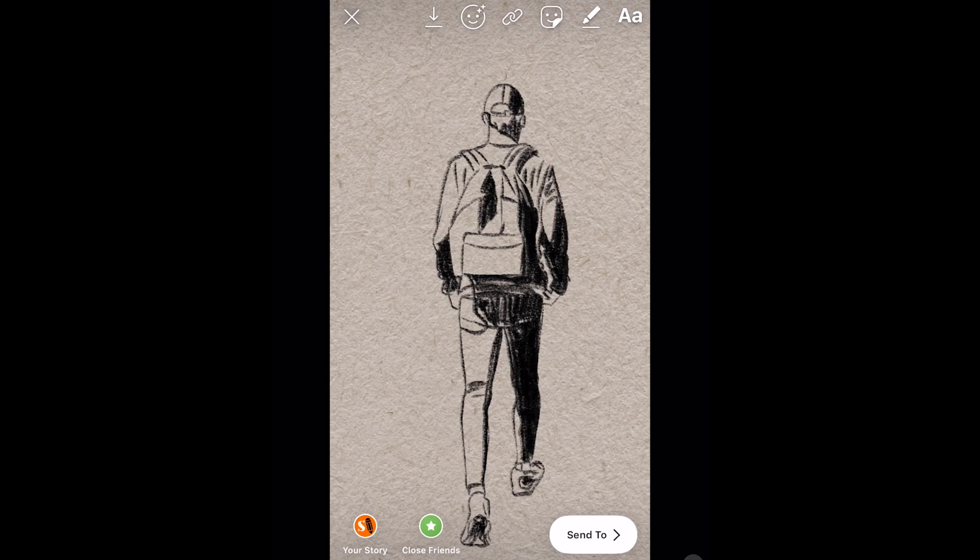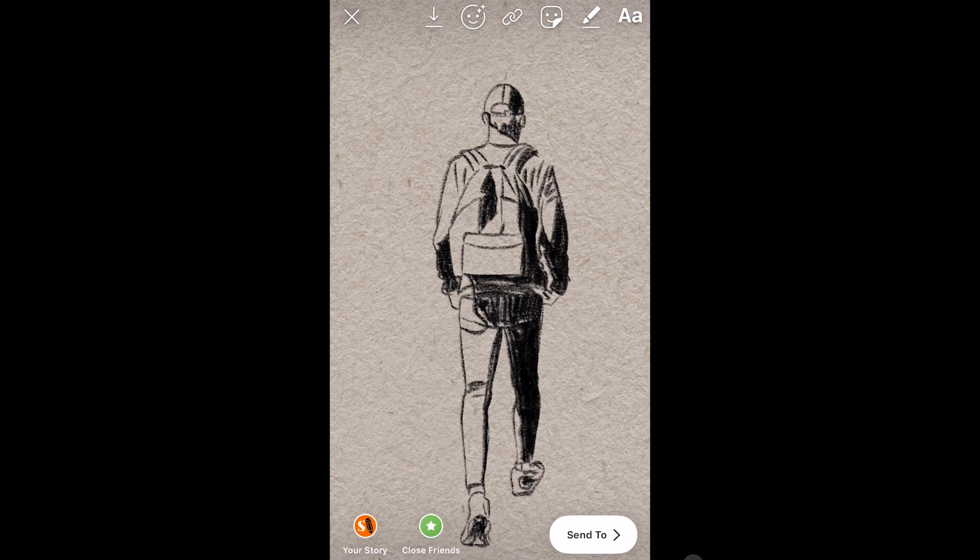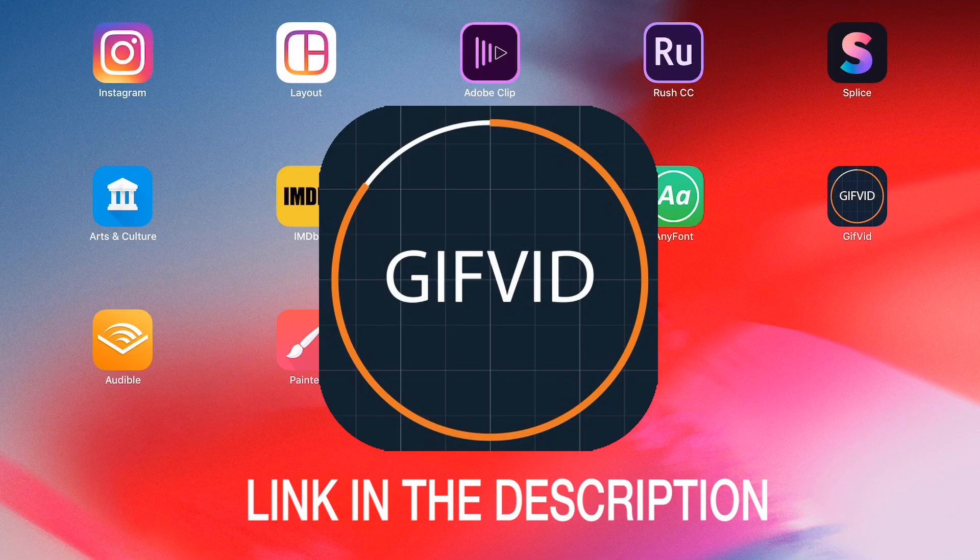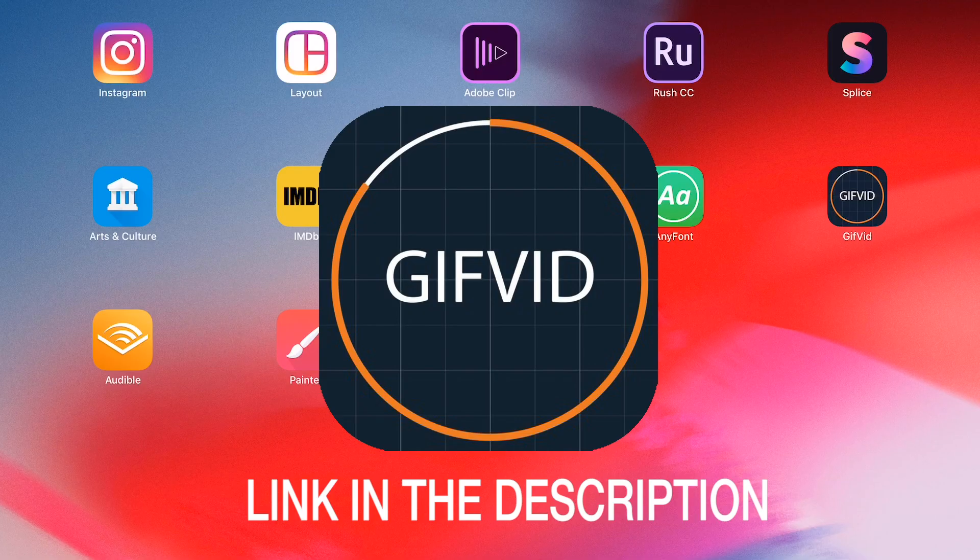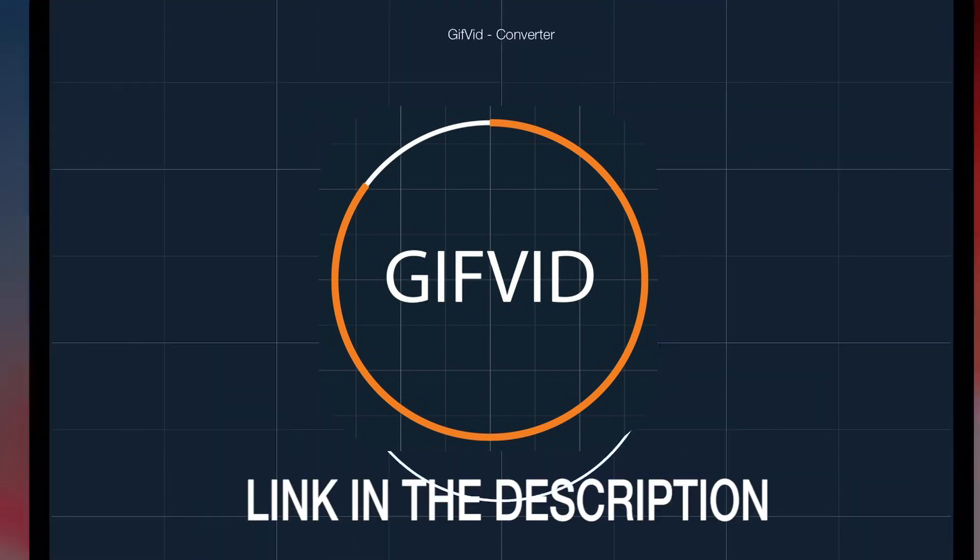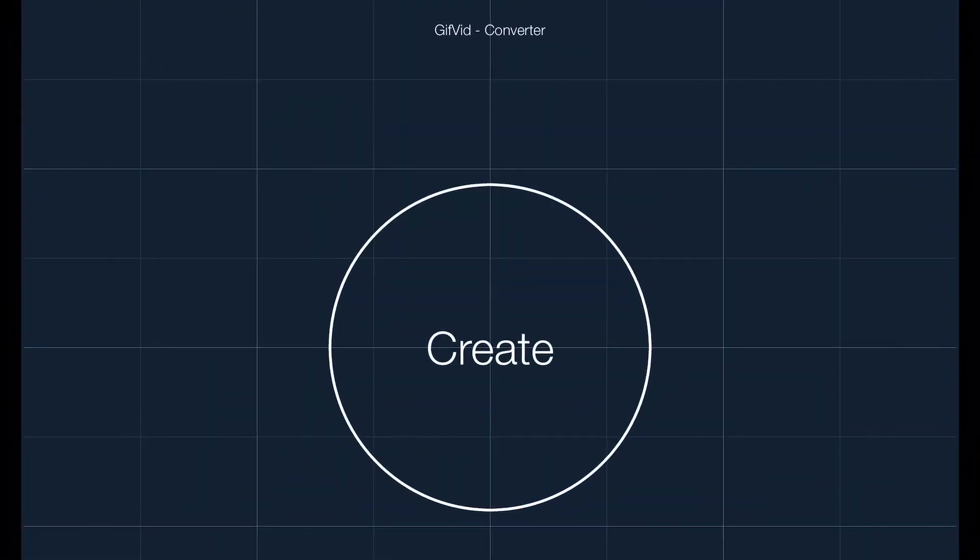This app will convert your GIF animation to an MP4 animation and then you can upload it to Instagram. The app I'm using is called GifVid and it's available in the App Store.